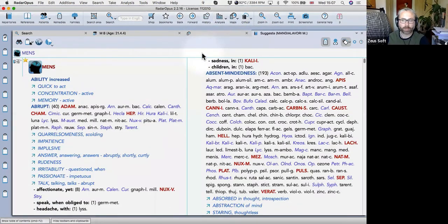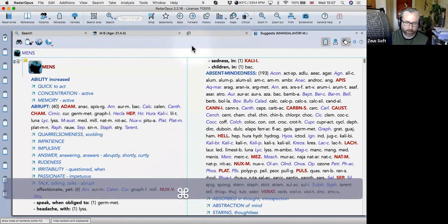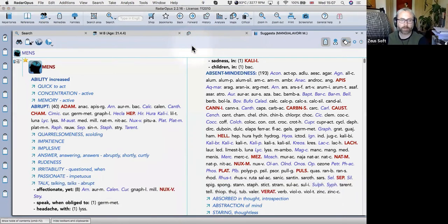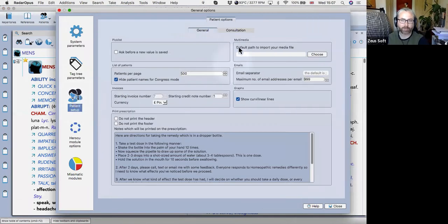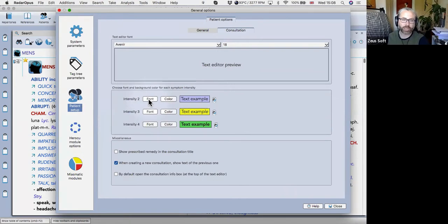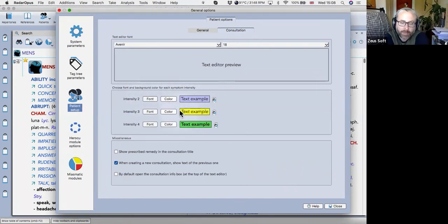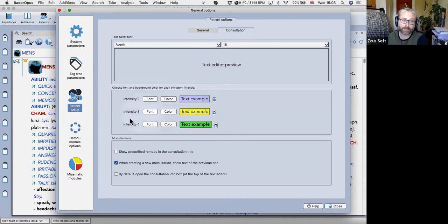Okay, so back where we were. Preferences, patient setup, consultation. Yeah. So if you have the diamond engine, you can change the intensity of certain chunks of text in the text editor, which is actually really helpful. And I'll show you an example of that later. And there are some other options here.